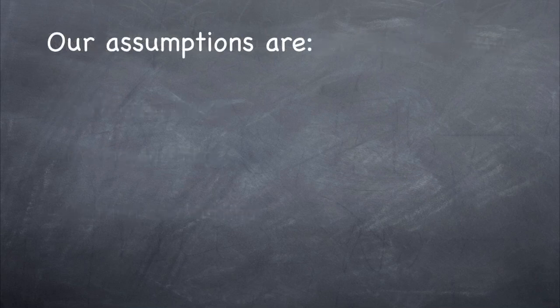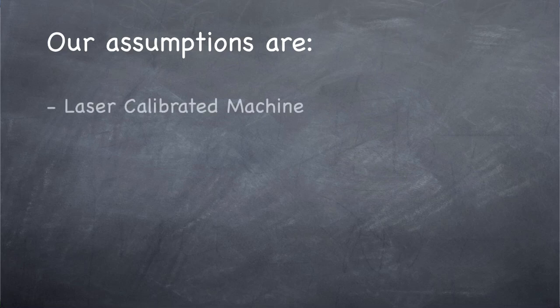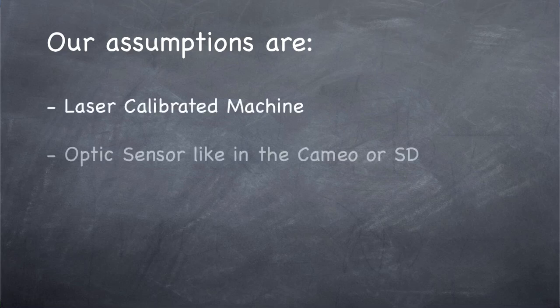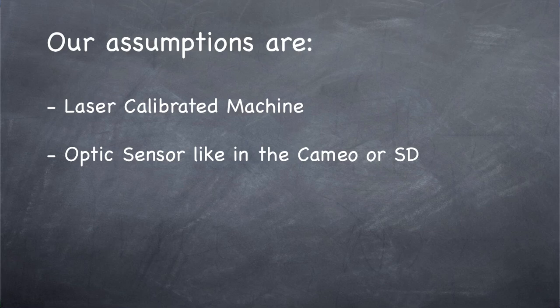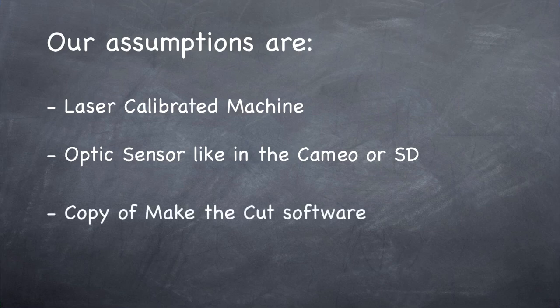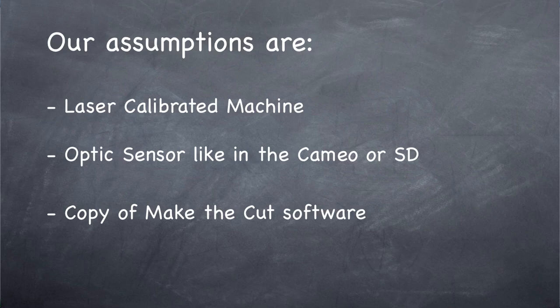Now for this tutorial to work, we're going to assume that you have a machine that either is a laser calibrated machine so that we can do a three-point registration print and cut, or your machine has an optic sensor that detects the registration marks in order to conduct these print and cuts.